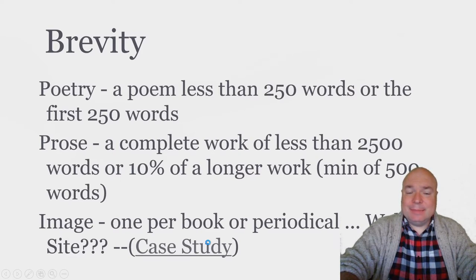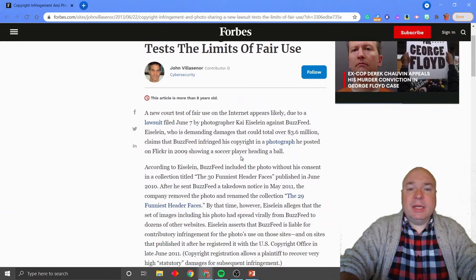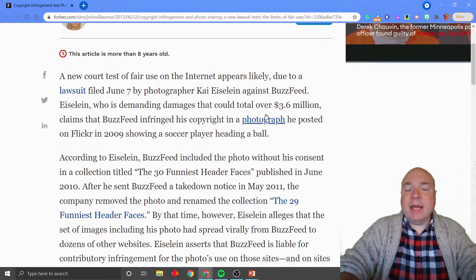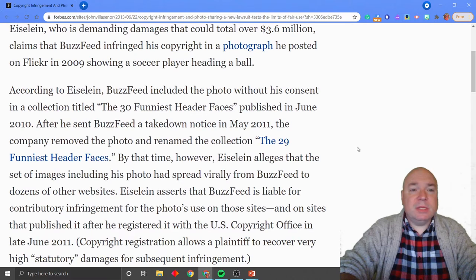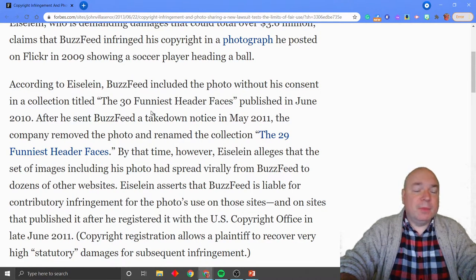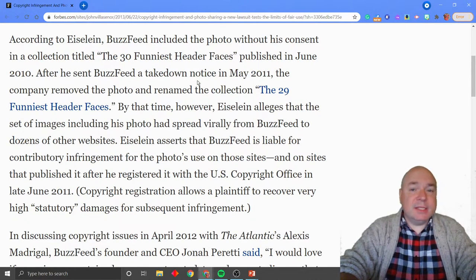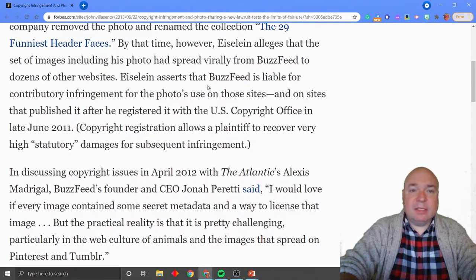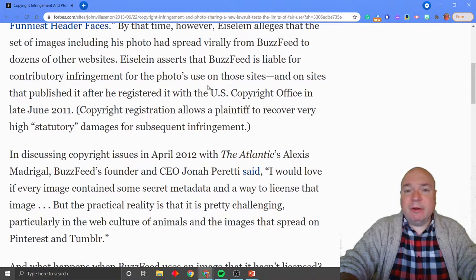If it's a website, there are some things that you can do. There is a court case filed in 2009 demanding damages that could have totaled $3.6 million. It claimed that BuzzFeed infringed on a photographer's copyright in a photo showing a soccer player heading a ball. BuzzFeed used the photo without consent in a collection entitled 'The 30 Funniest Header Faces,' published in June 2010. After the photographer sent a takedown notice, BuzzFeed removed the photo and renamed the collection 'The 29 Funniest Header Faces.' By that time, however, the set of images including his photo had spread virally and was all over the place.